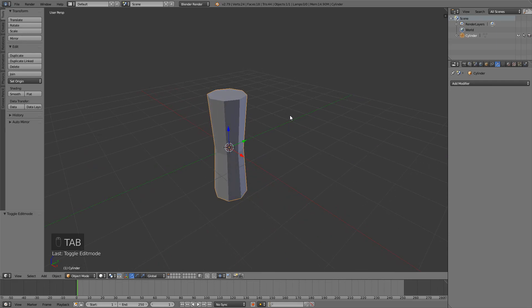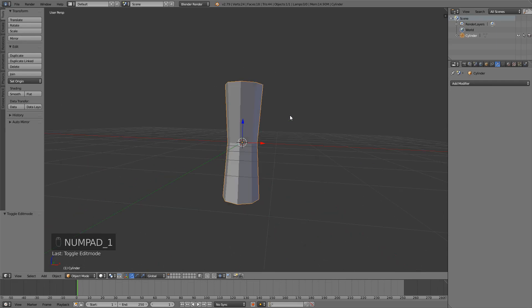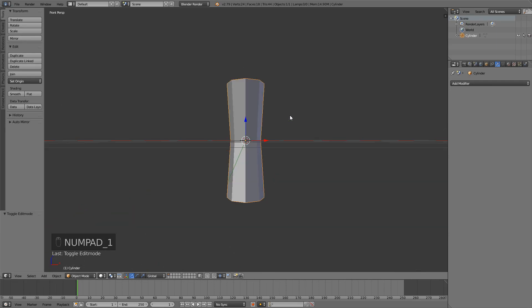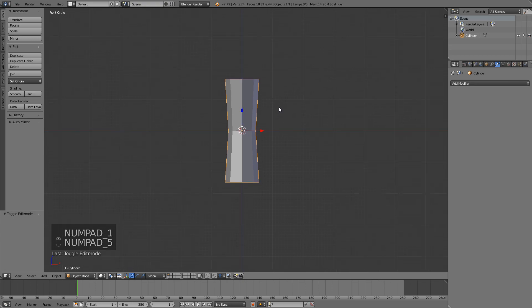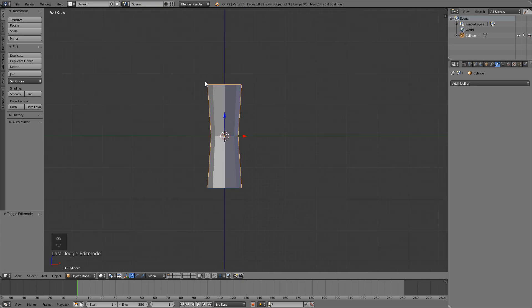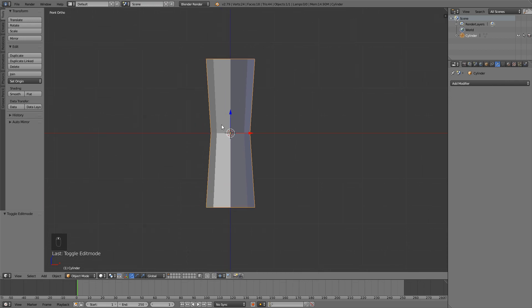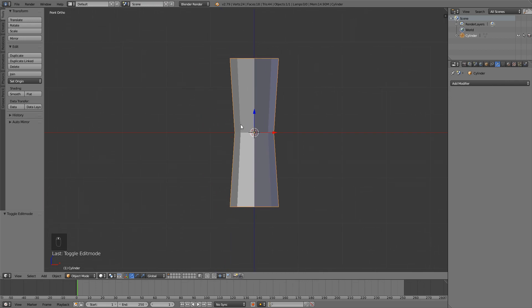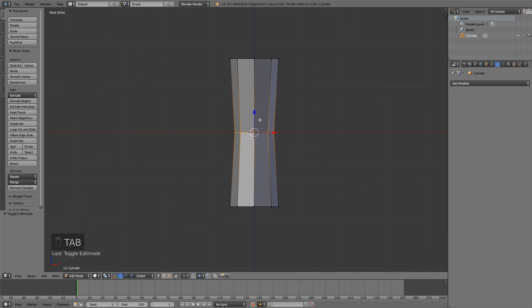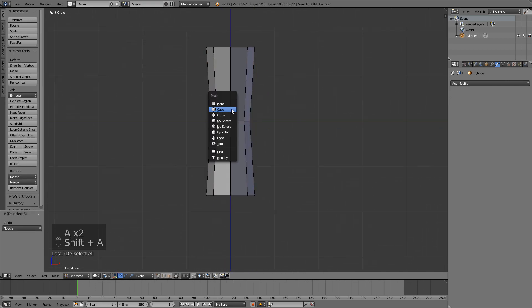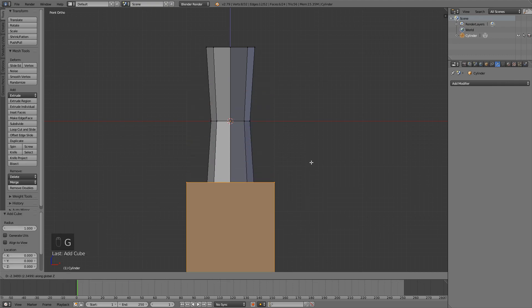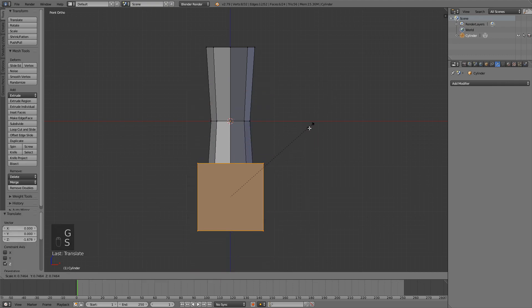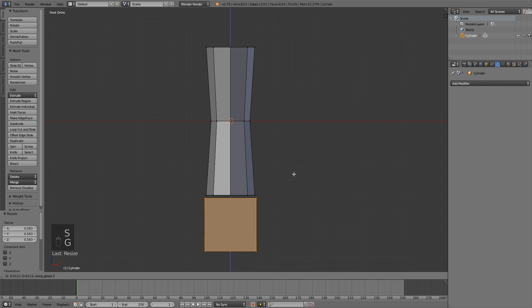I like to go into orthographic view now, so just press 5 on your numpad and also 1 to go into front orthographic. Now in edit mode I'm going to press Shift A again and I'm going to add in a new cube. I'm going to move it down and also scale it so it fits my handle.